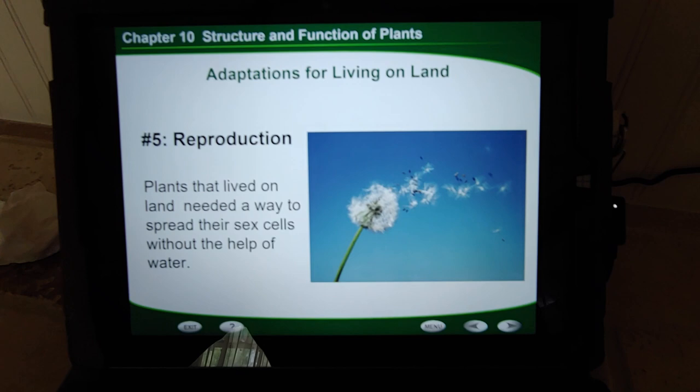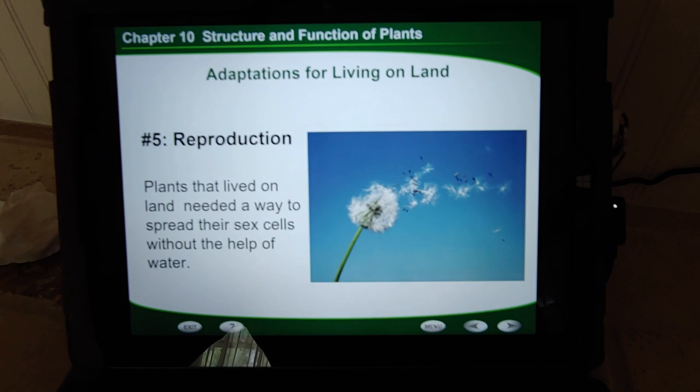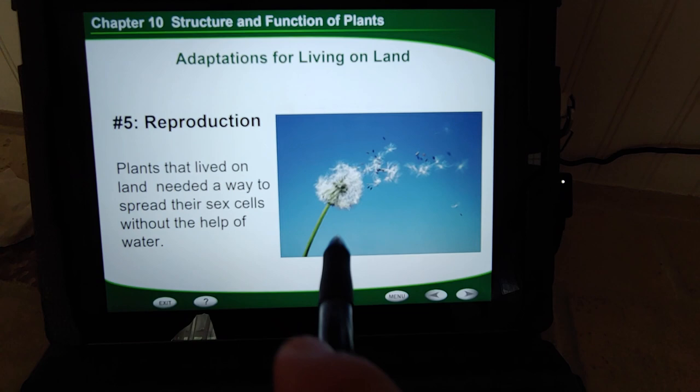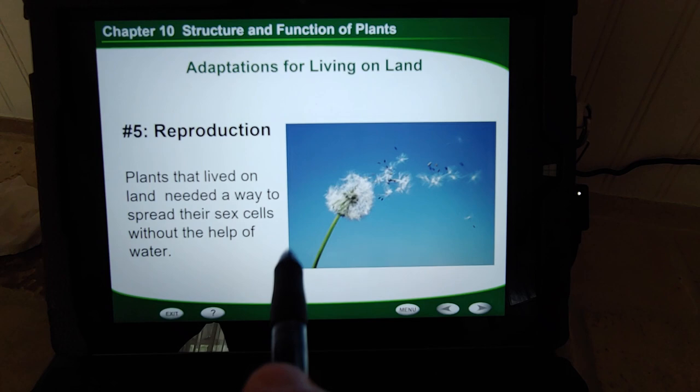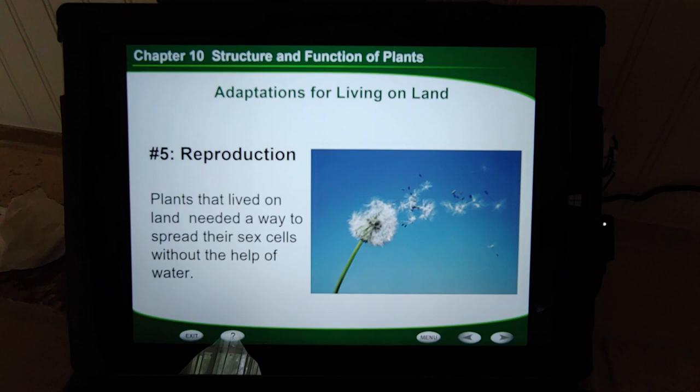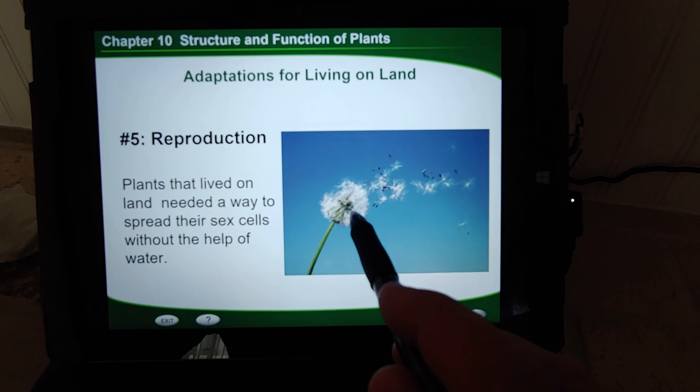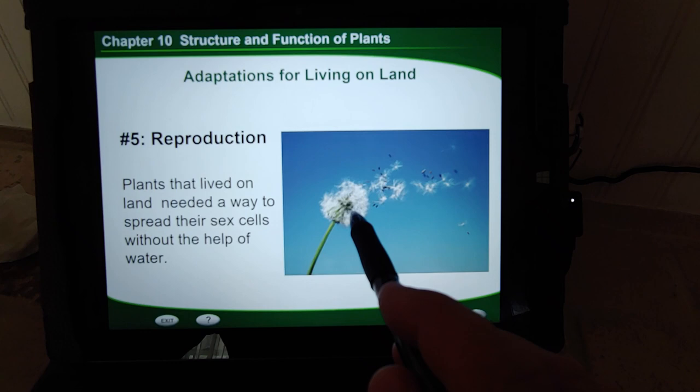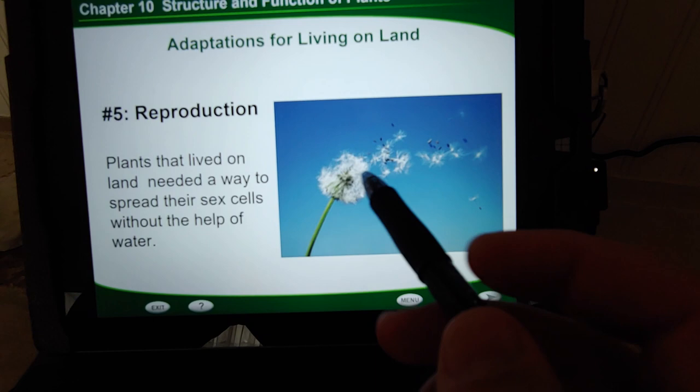The fifth adaptation: reproduction. Plants needed a way to spread their sex cells. Plants were actually the first to develop sexual reproduction, way before animals. Underwater, you could just let the water carry your sex cells to mix with other plants. On land, when you see a dandelion and blow it, those are actually seeds being distributed. Flowers have the male and female parts, and we'll be learning about the different parts of plants and how plants can reproduce with themselves or with other similar plants.